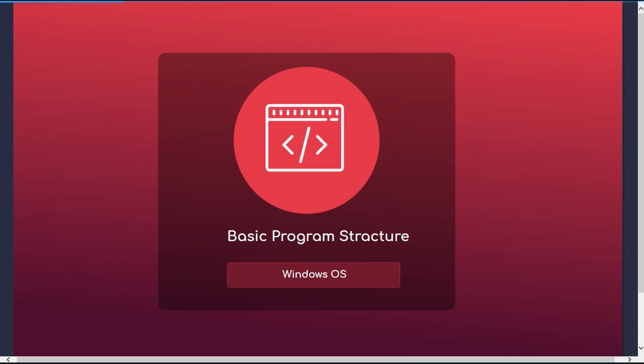Hello and welcome to another episode. In this video we will start to code our first lines of code. But before, let's get to know the basic structure of a Pascal program.